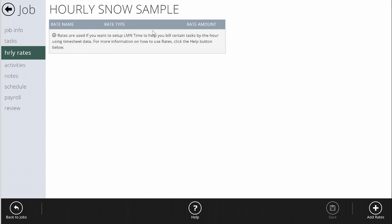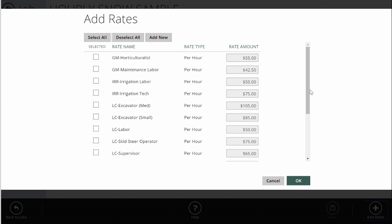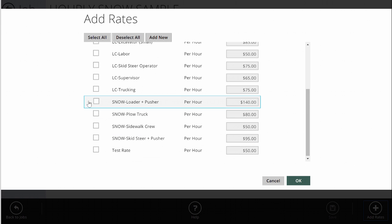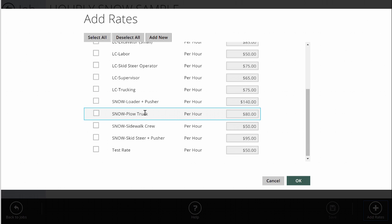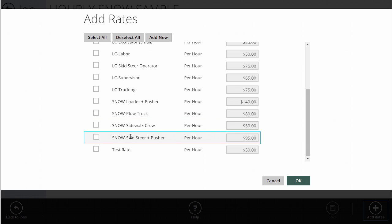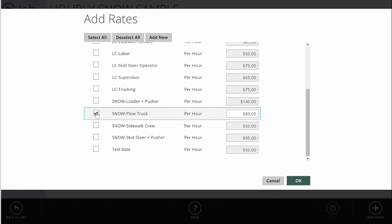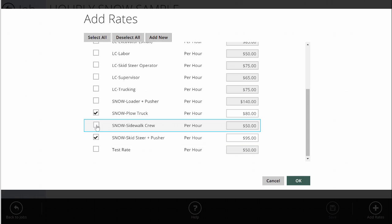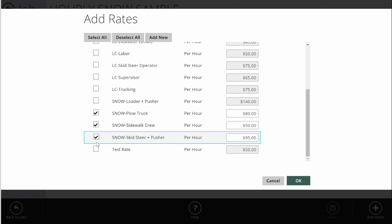So I'm going to go to my rates now. This job has no rates because I haven't set them up yet. I'm going to go down to the bottom right and hit 'Add Rates.' If you've already set up some rates in your database, they'll be listed here. If not, just click the 'Add New' button to set one up on the fly. I've set up a couple already: a loader and pusher rate, a plow truck hourly rate, a sidewalk crew hourly rate, and a skid steer and pusher hourly rate. Since this job would use a plow truck, possibly a skid steer, and definitely a sidewalk crew, I'm going to turn these three on.